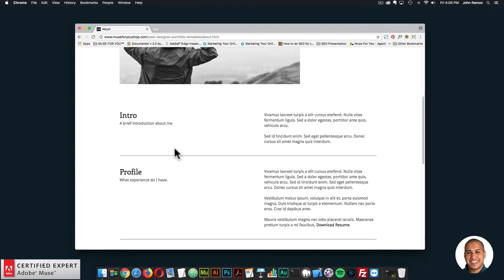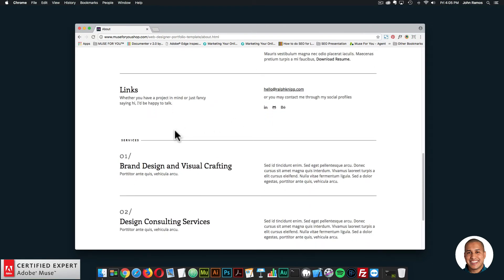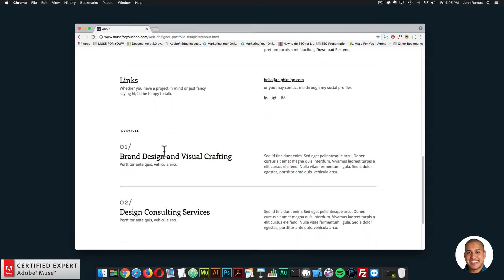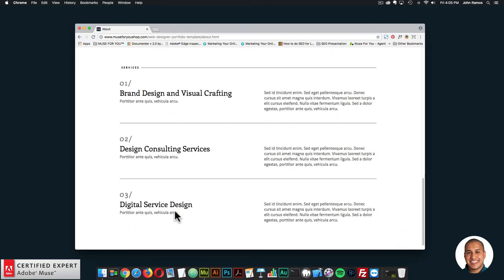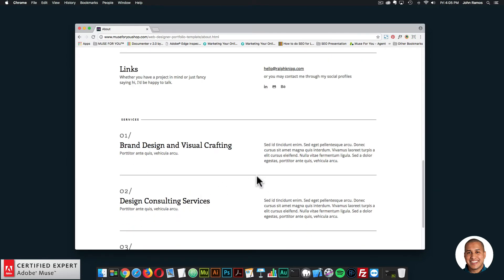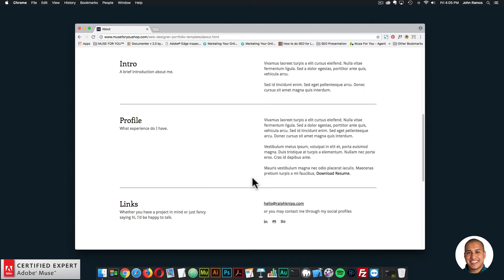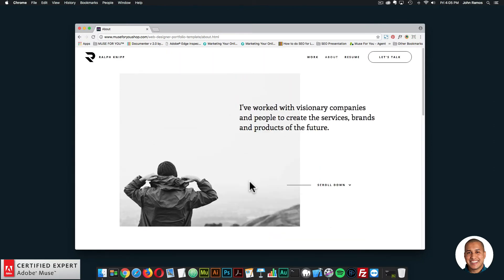Here we have the intro and profile, along with different links and services: brand design and visual crafting, design consulting services, and digital service design. All this text is customizable — it's organized in a nice way so users can easily find out more information about you and your projects.